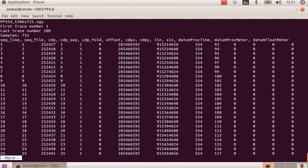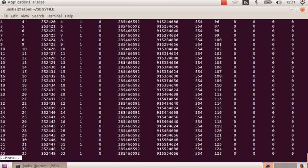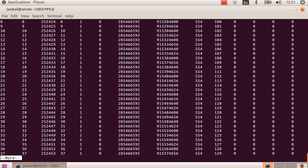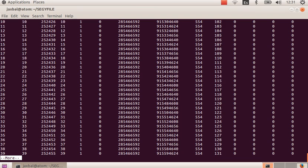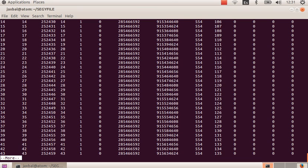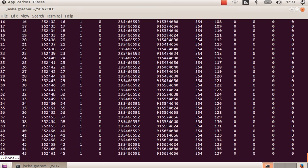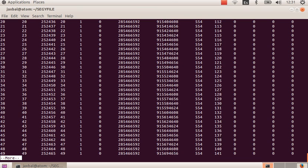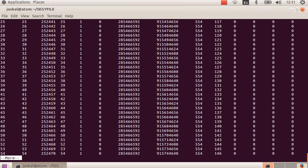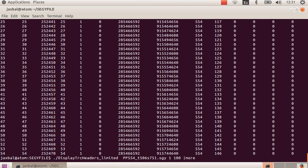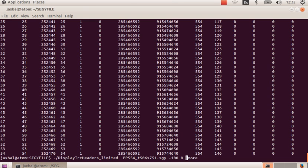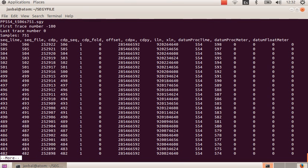So we can check all the seismic traces main headers using this command, but also we can see the reverse list. We can do that with the following command. I want to see the last 100 traces in a reverse list, so I'm going to write minus 100 and 0.